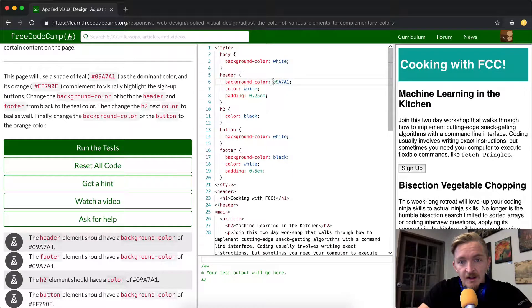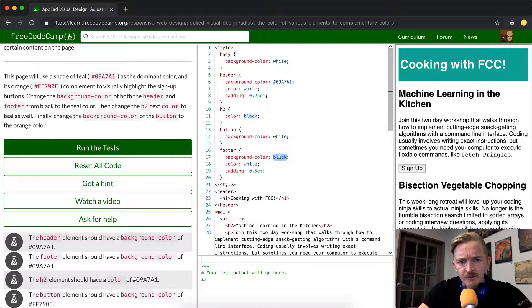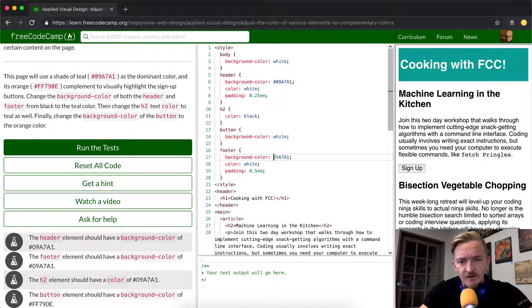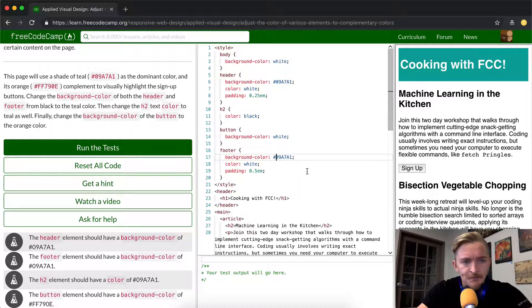And so I'm just going to paste in the hex code. That's crazy that it worked without the thing, but you should generally put the pound key, the pound sign, in front of hex codes.